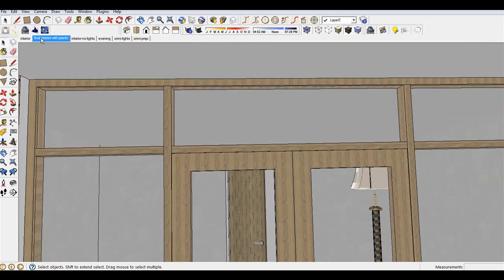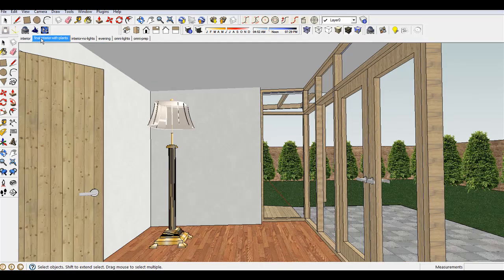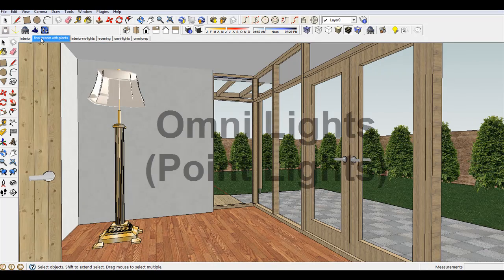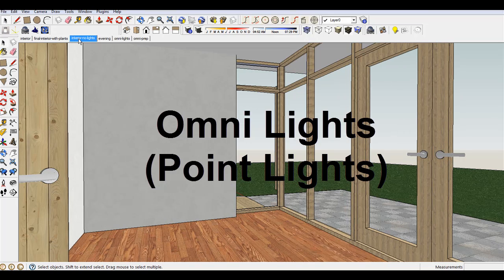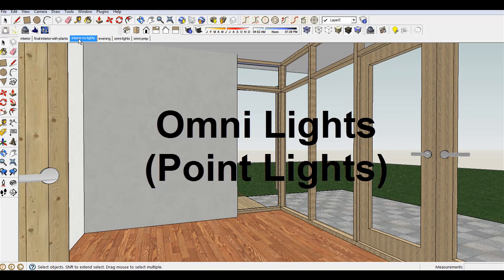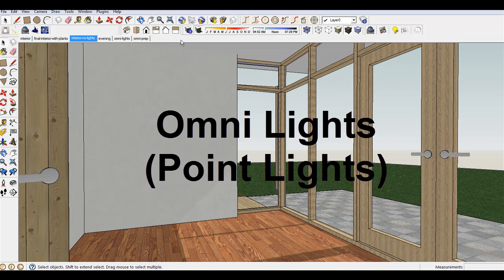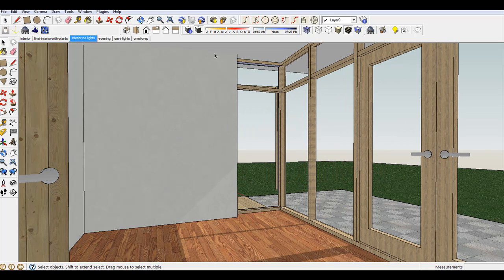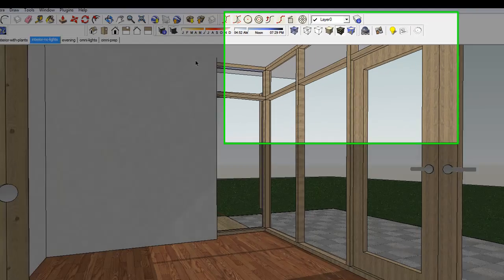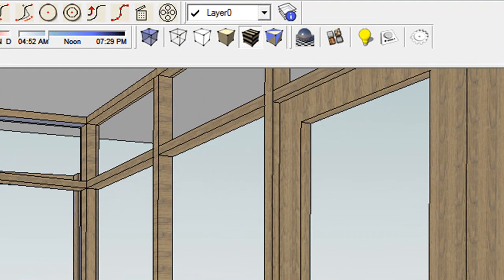Another type of light is Omni Directional Lights, or Point Lights. Insert Point Lights to the model to get Omni Lights.